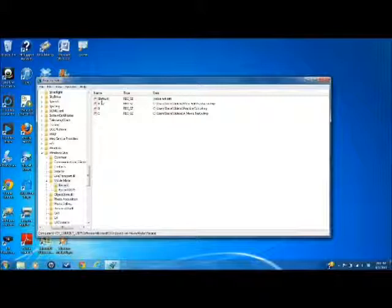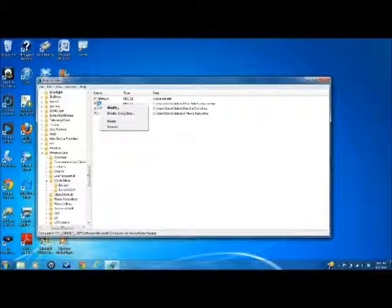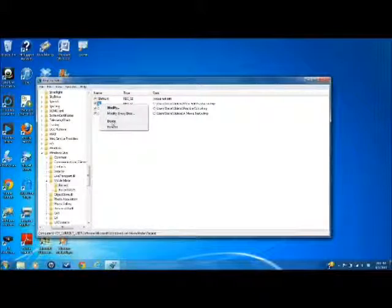But what you do want to focus on is this right here. Okay, so you've clicked on that. You right click it. Now, you delete it.